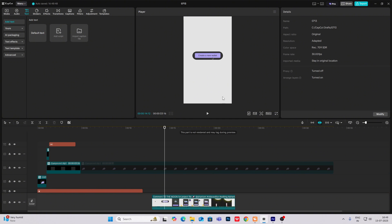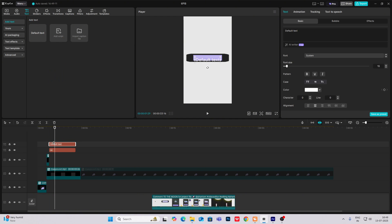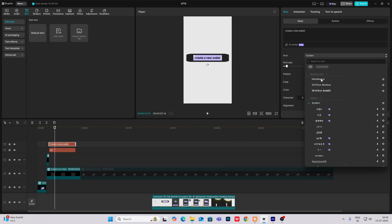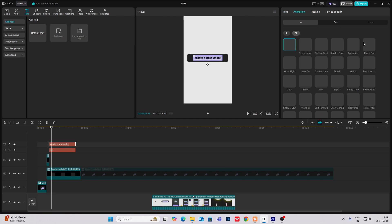Now inside this, we are going to write 'create a new wallet.' So first we'll bring on our default text and write 'create a new wallet.' And let's simply use fade in animation from here.